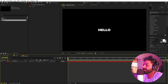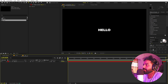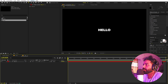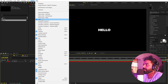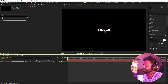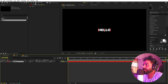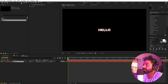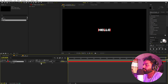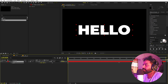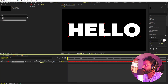Here we have our text. Let's align it to the center using the align panel — if you can't see it, go to Window to enable it. Make sure the anchor point is in the center by holding Ctrl and double-clicking the pan anchor tool. Press S and scale it down a bit.